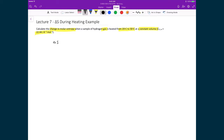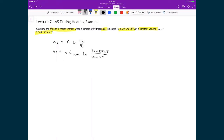We go back to the expression we just derived: ΔS = C times the natural logarithm of the final temperature over the initial temperature. So ΔS equals n times the molar heat capacity at constant volume times the natural logarithm of (30 + 273.15) divided by (20 + 273.15), converting degrees Celsius into Kelvin.